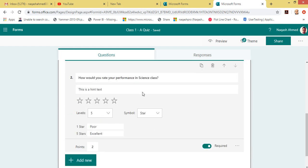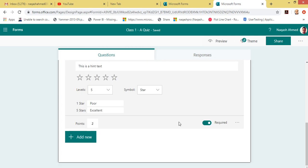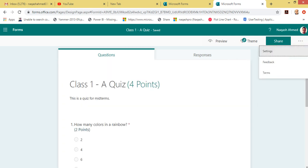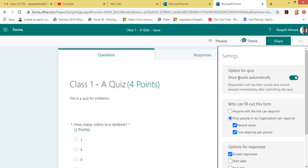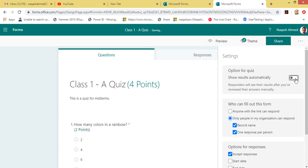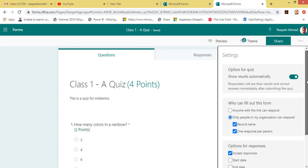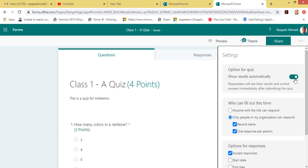You can also add Branching to add a branch for these questions, which can redirect your question to any other branch — but I'm not going to cover that in this video. Let's look at more settings by clicking the ellipsis button and clicking Settings. Here we have options for the quiz: 'Show results automatically' — respondents will be able to see the results automatically. You can toggle it on or off.